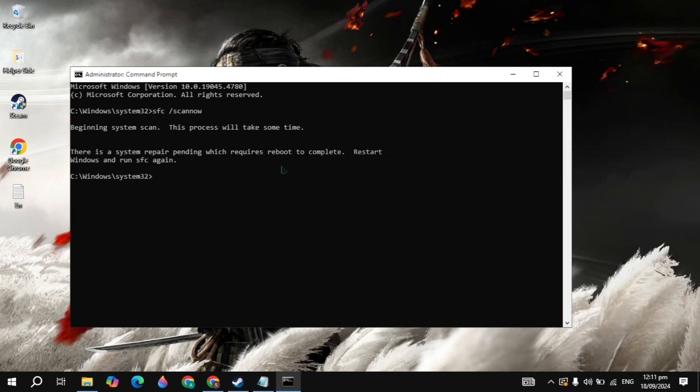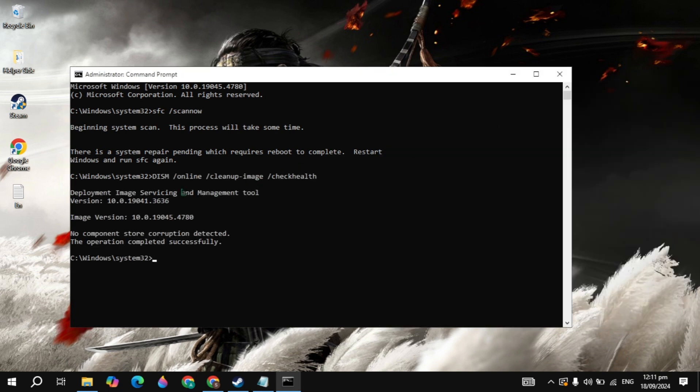Now guys, this command will restore your image health on your Windows. Once you type it, just hit enter and once it's completed to 100%, then just restart your PC and launch the game and see if your problem is fixed or not.